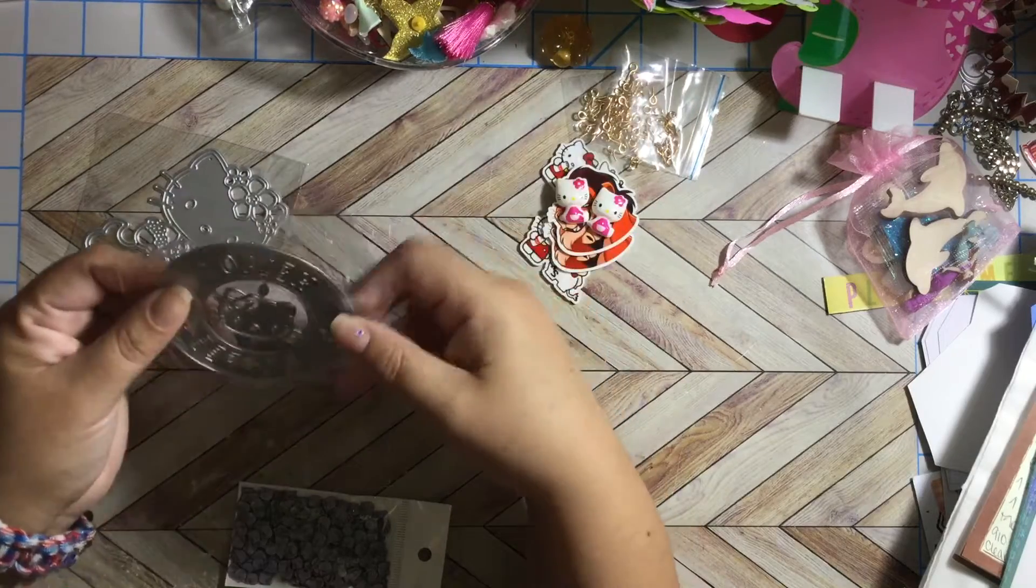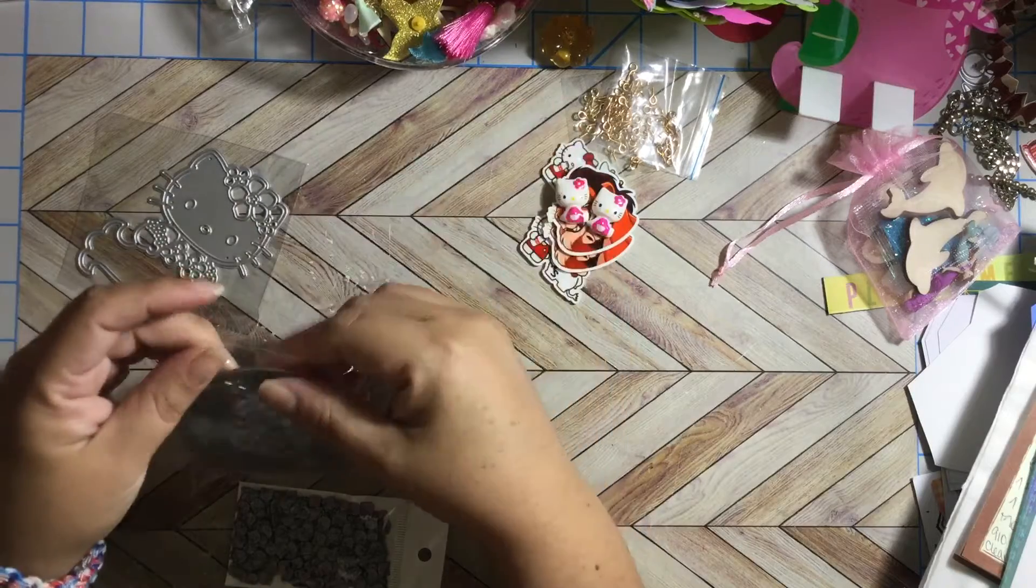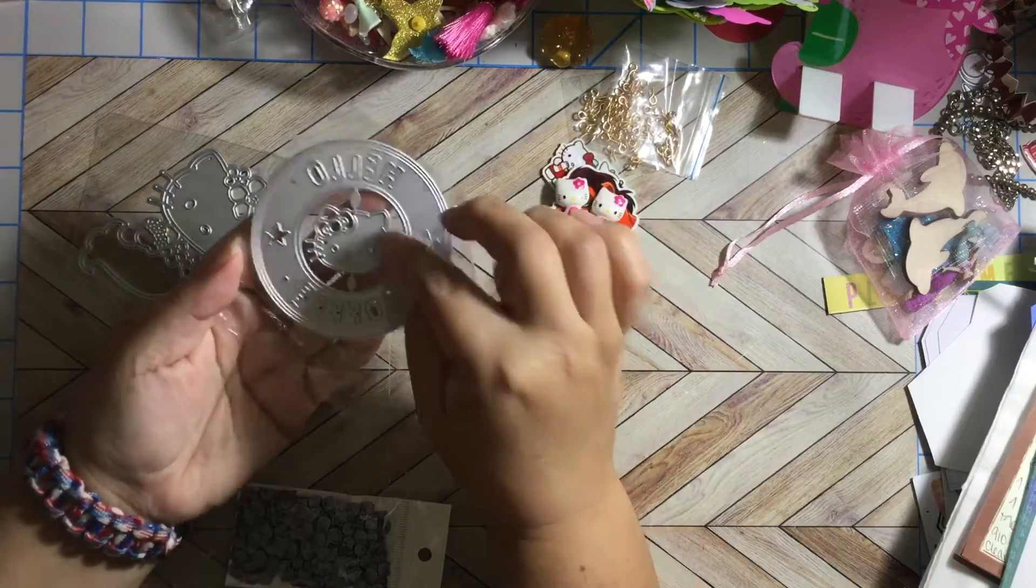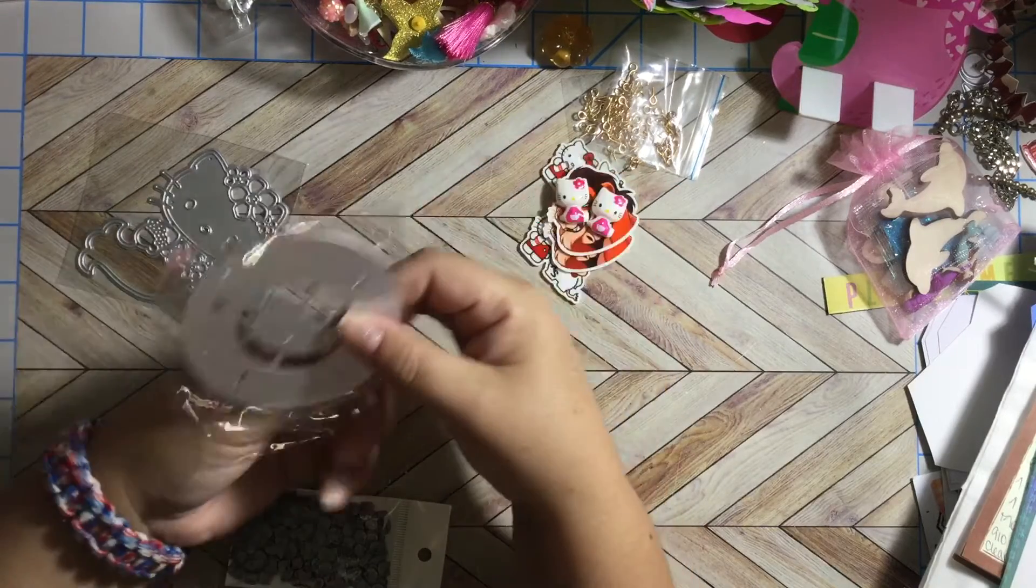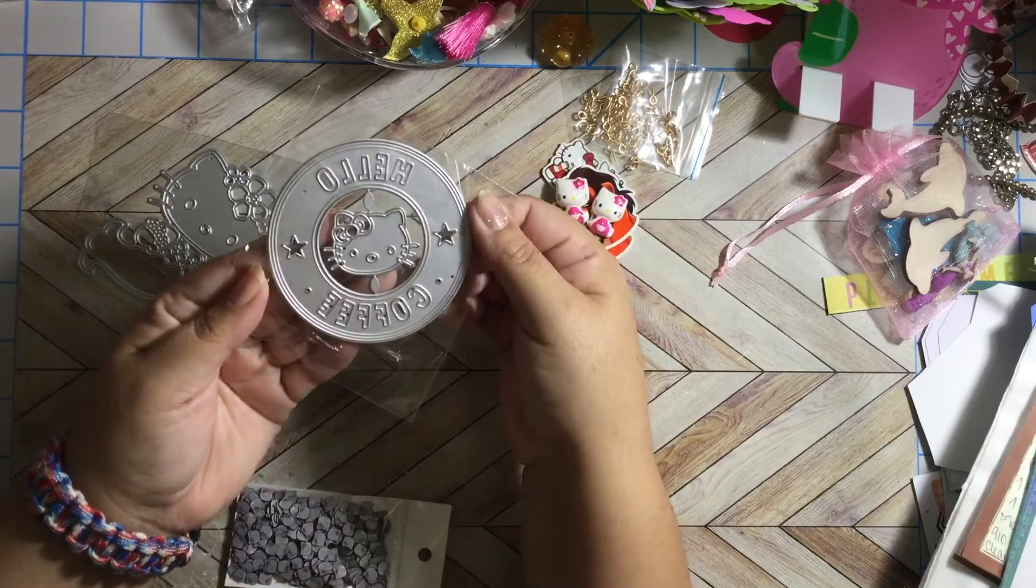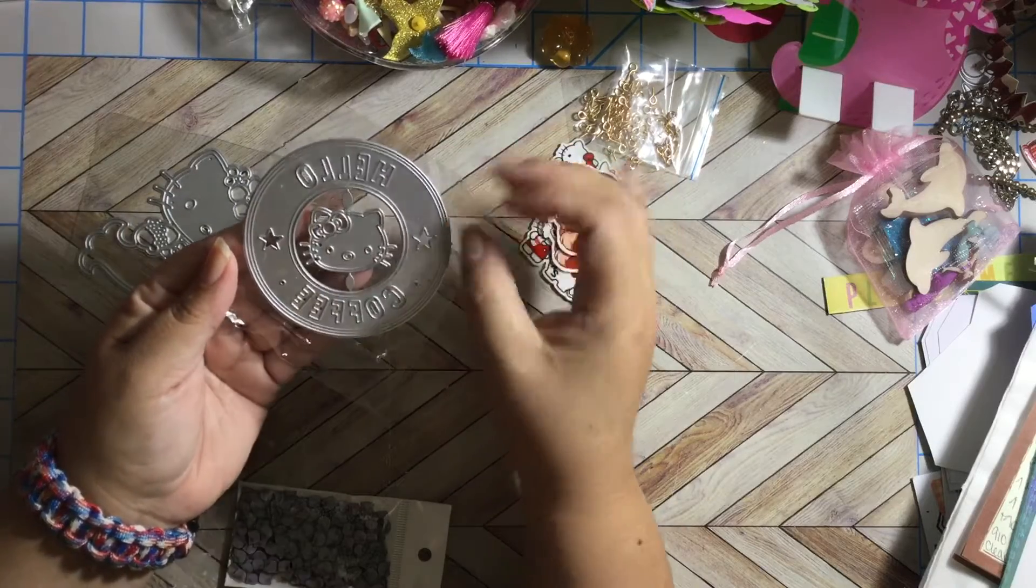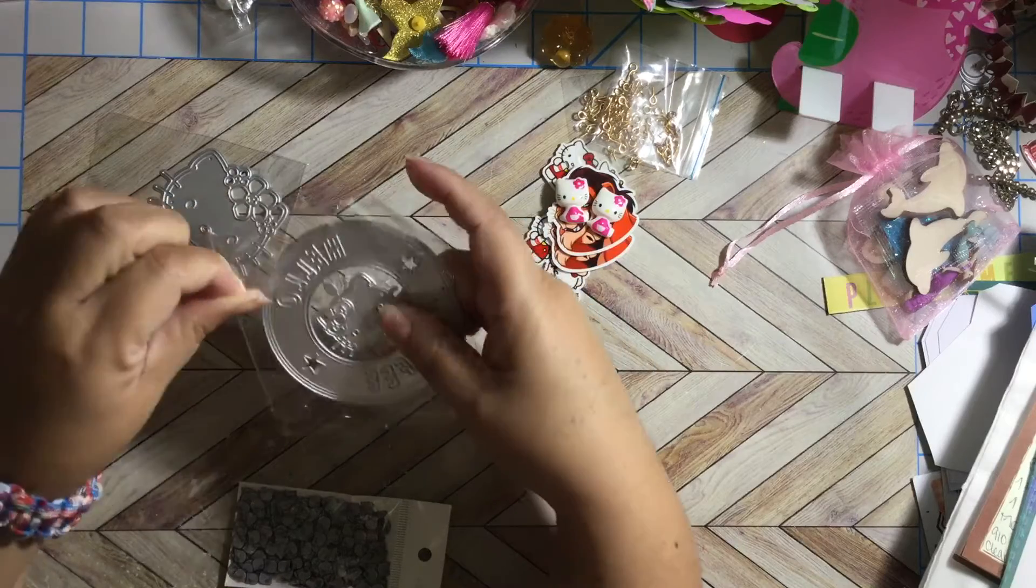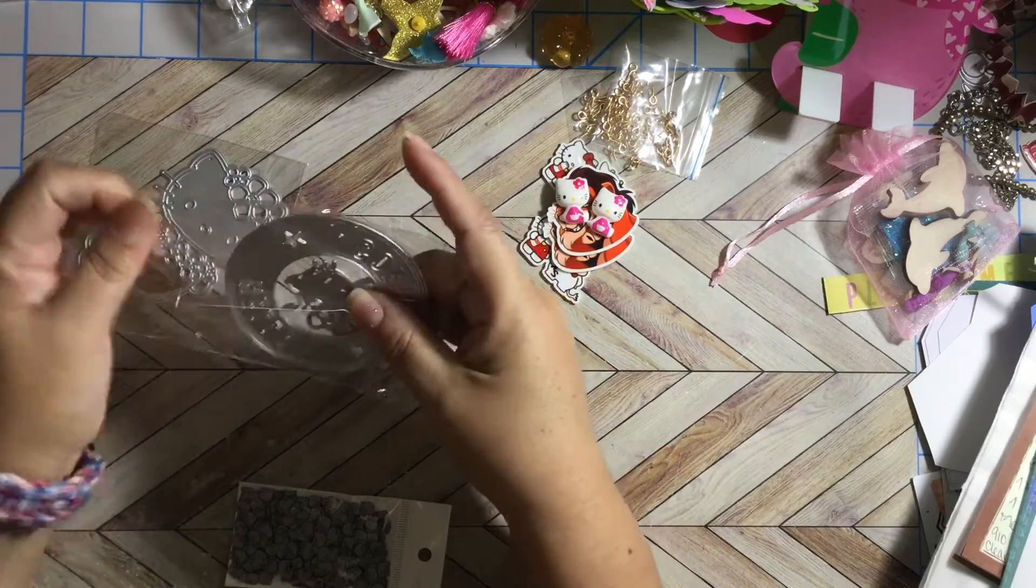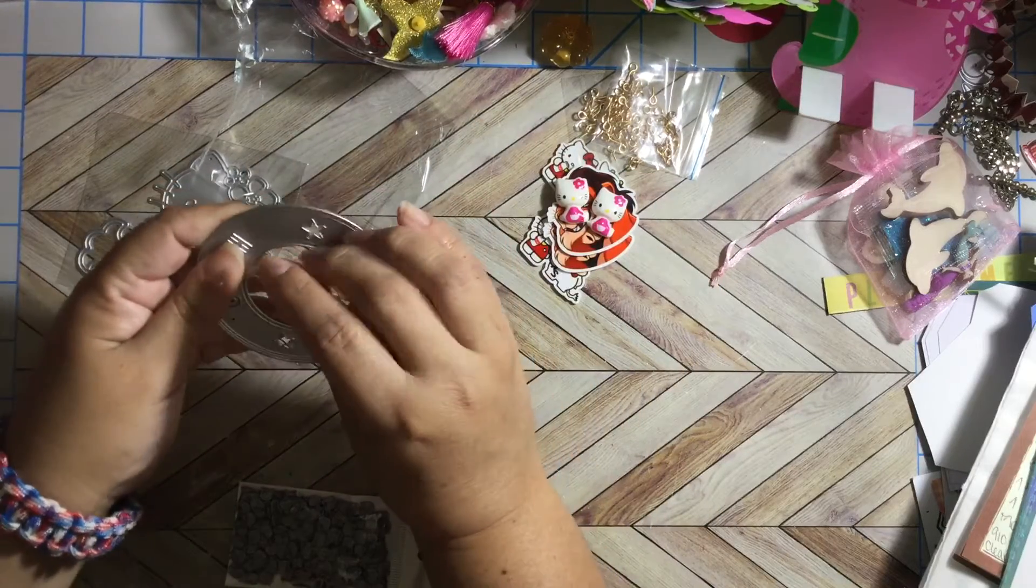But she sells during the weekends, she has sales during the weekends on Instagram and I wanted to buy this. I'm so happy, it says Hello Coffee and here is a Hello Kitty in the middle. And this comes apart so you can totally put another image on the Hello Coffee if you do not want to use the Hello Kitty. That's so awesome.